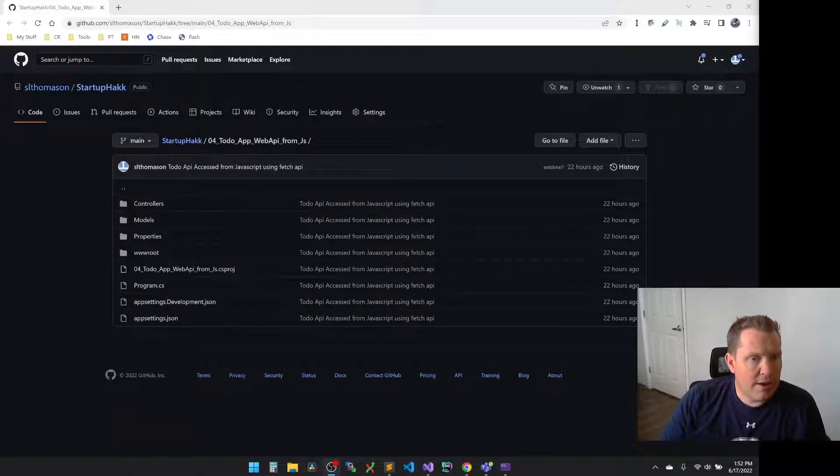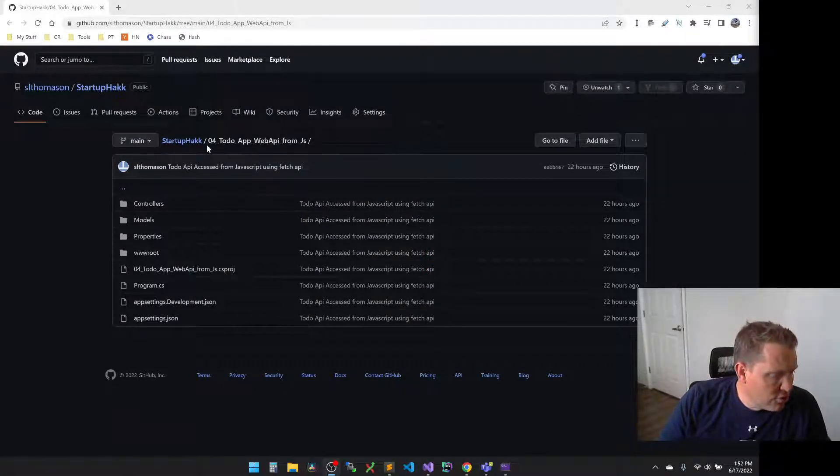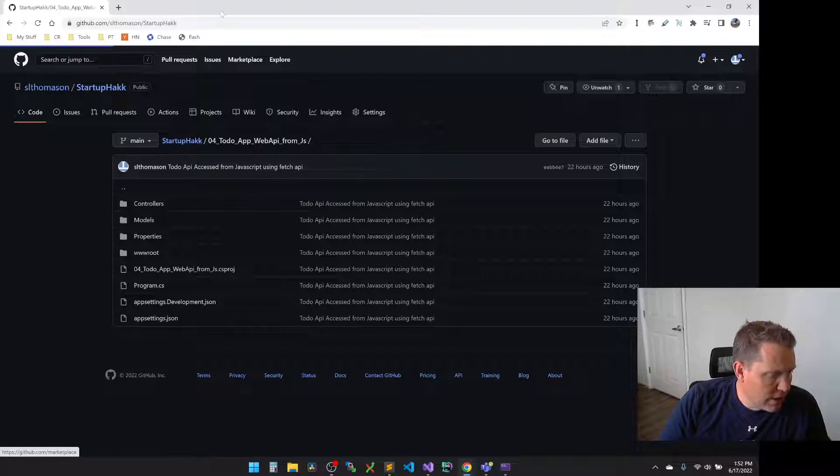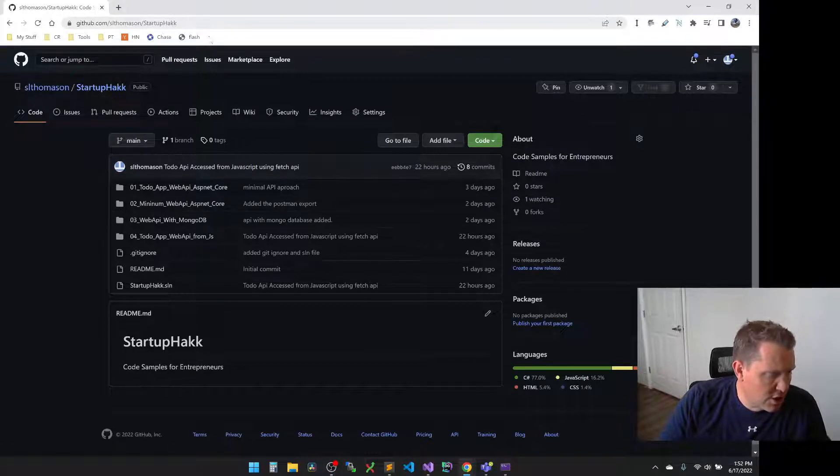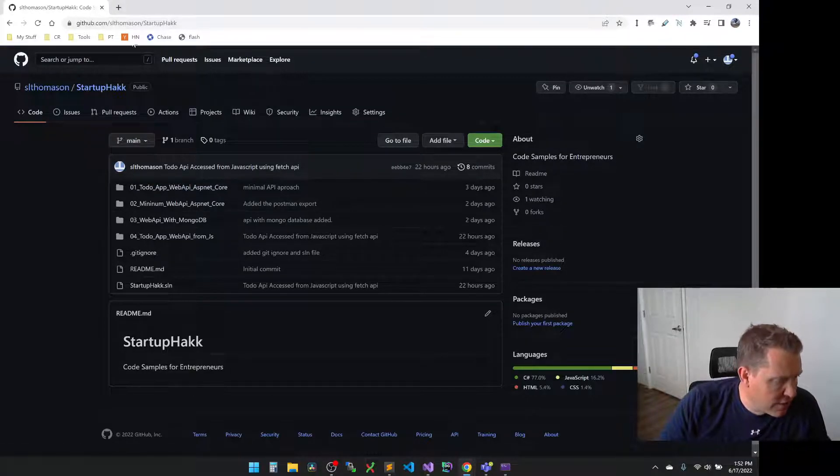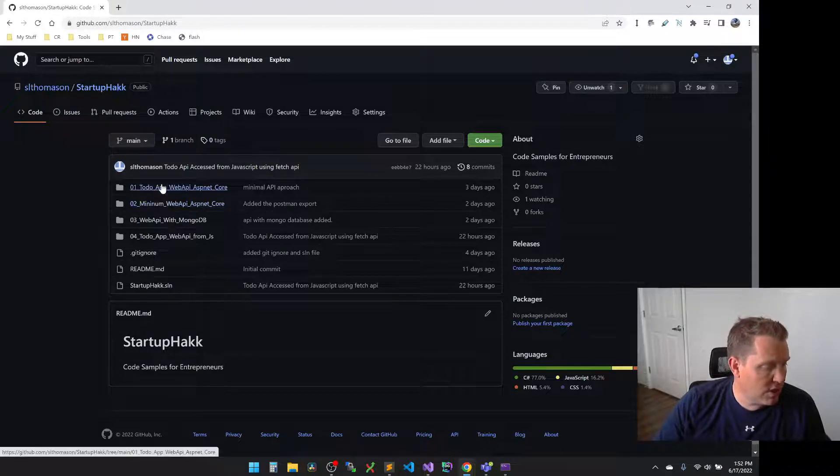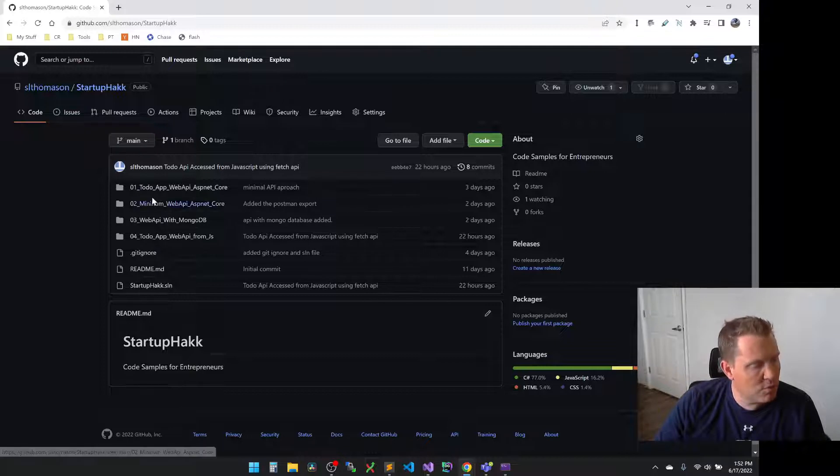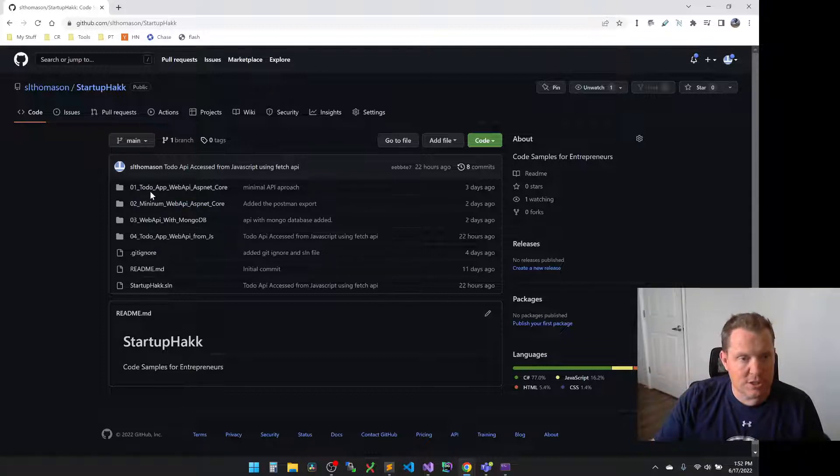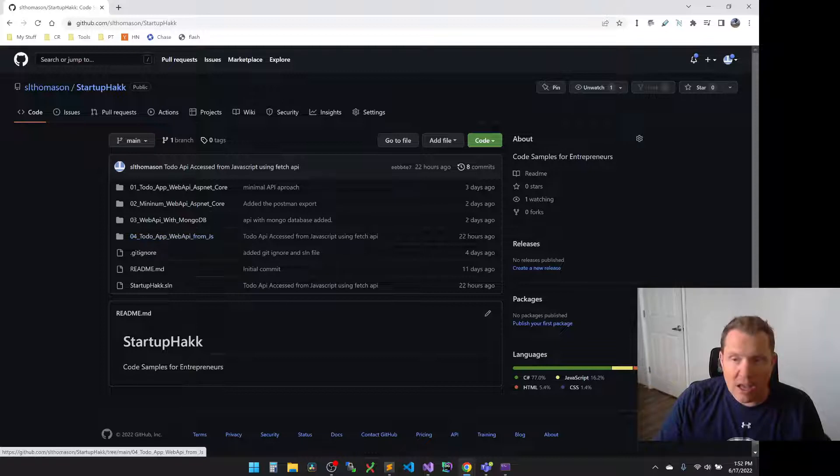All right, let's go ahead and dig in. So as always, if you just go to sthomason.com slash startup hack, you can see all the code samples here for the previous videos that we've done. Make sure you go and check those out if you haven't seen the previous ones, because they work in sequential order, so it will help you. But today we're going to dig in.